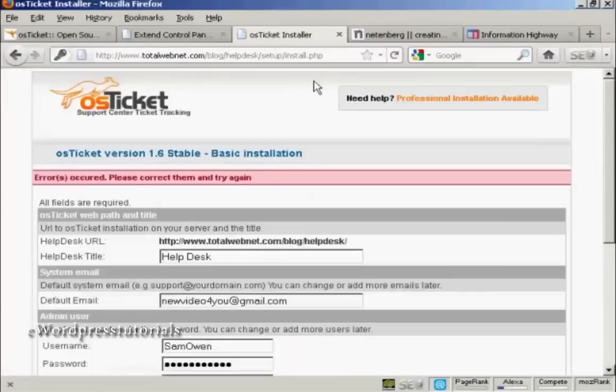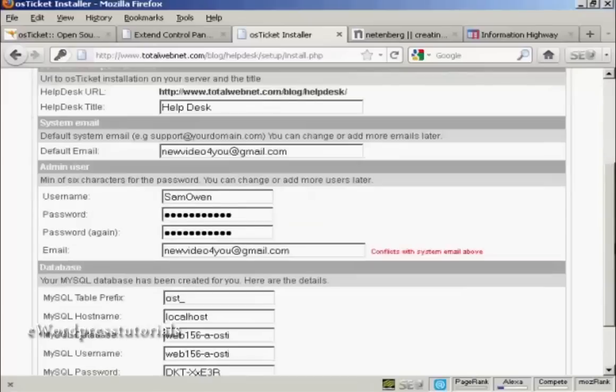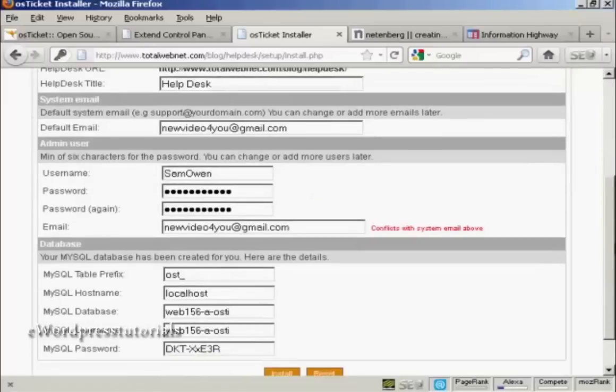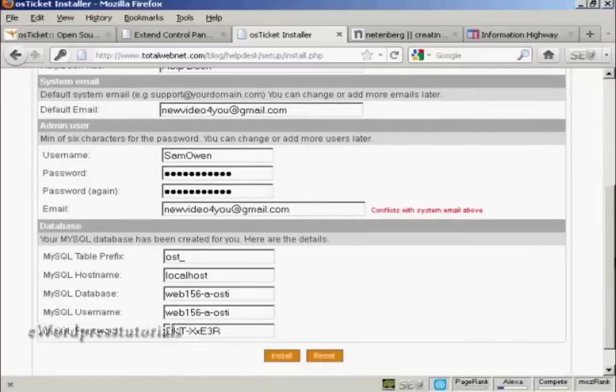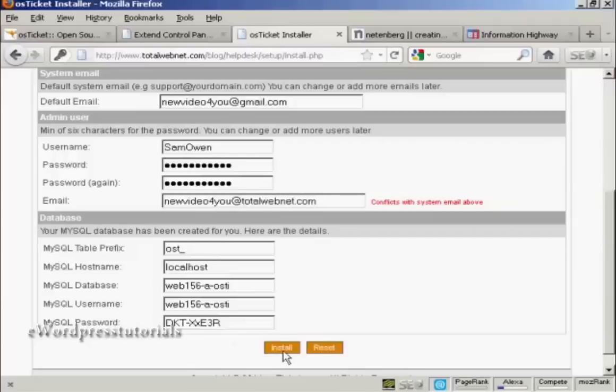Oops, errors occurred. Ah, right. Okay. It needs to be a different email address. There we go. And click on Install.